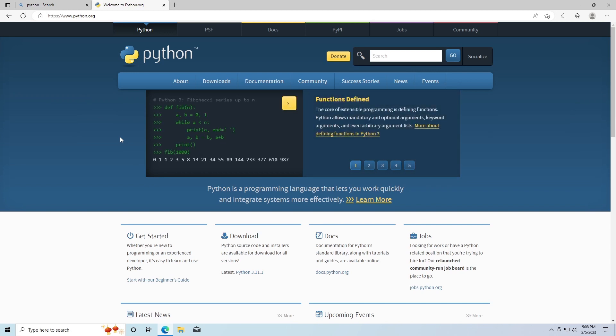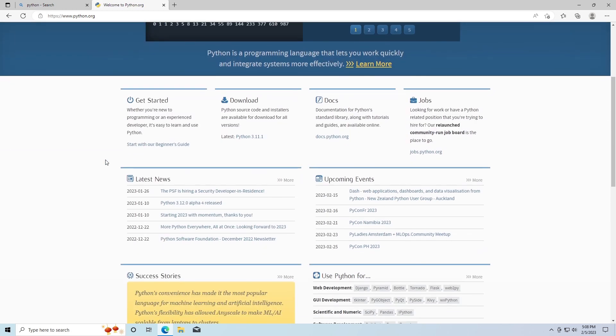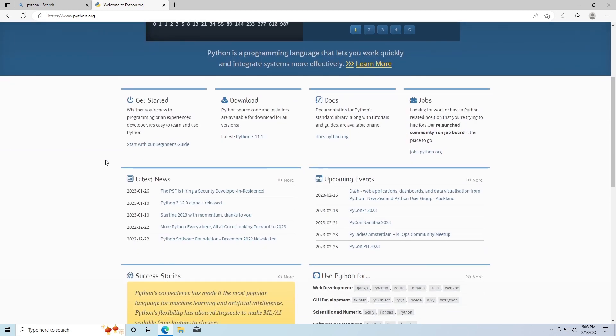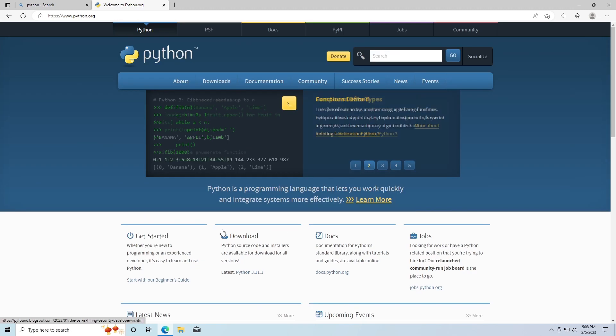I'm going to go to this website and then I'm going to scroll down a little bit to Downloads here. I'm going to click on this and then I'm going to go down to Windows.